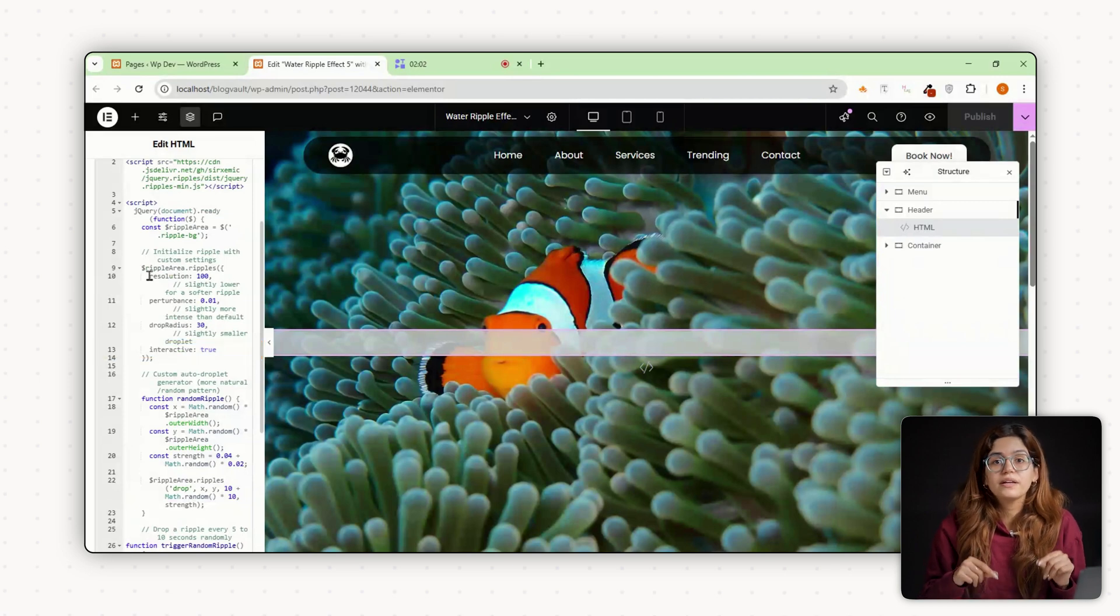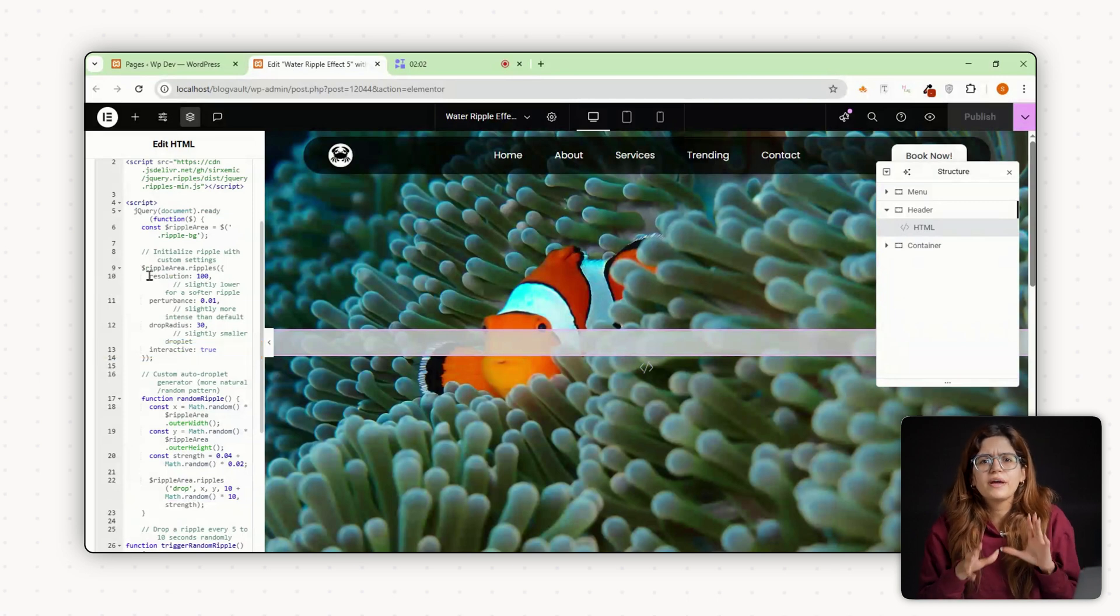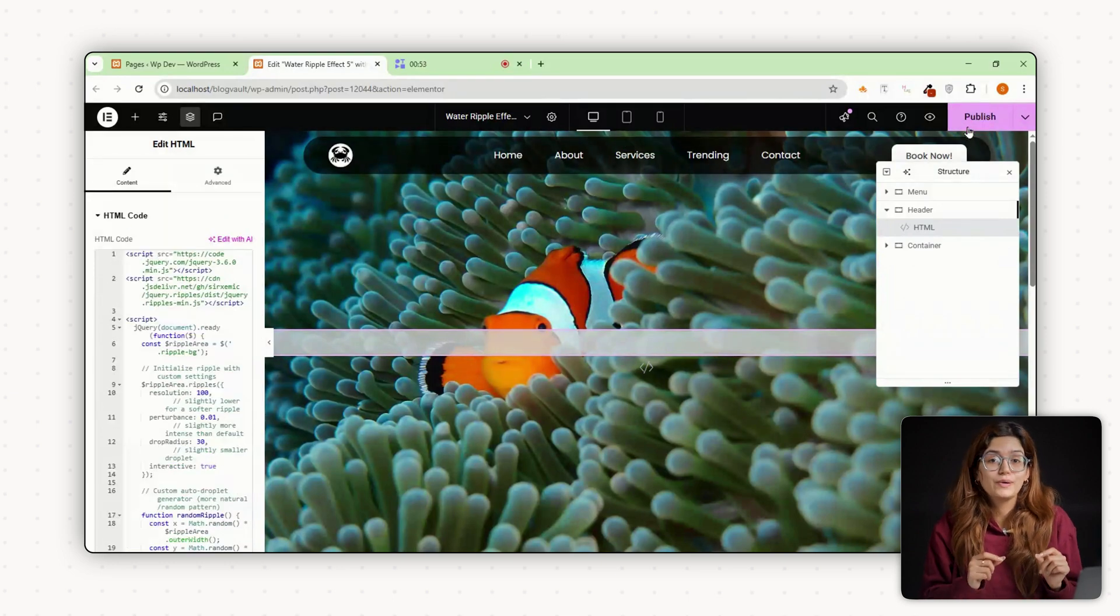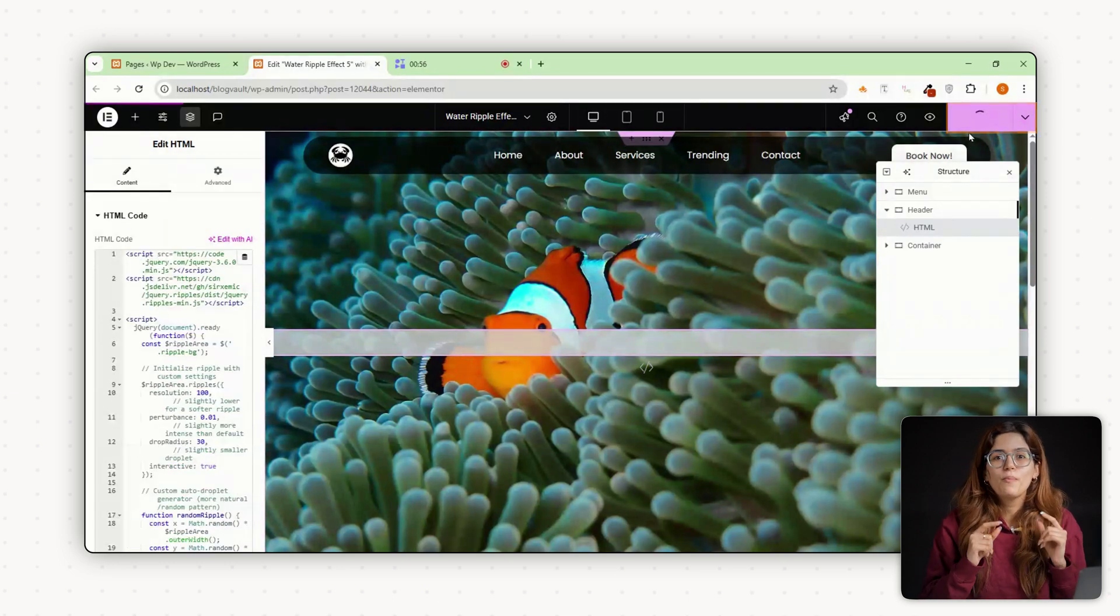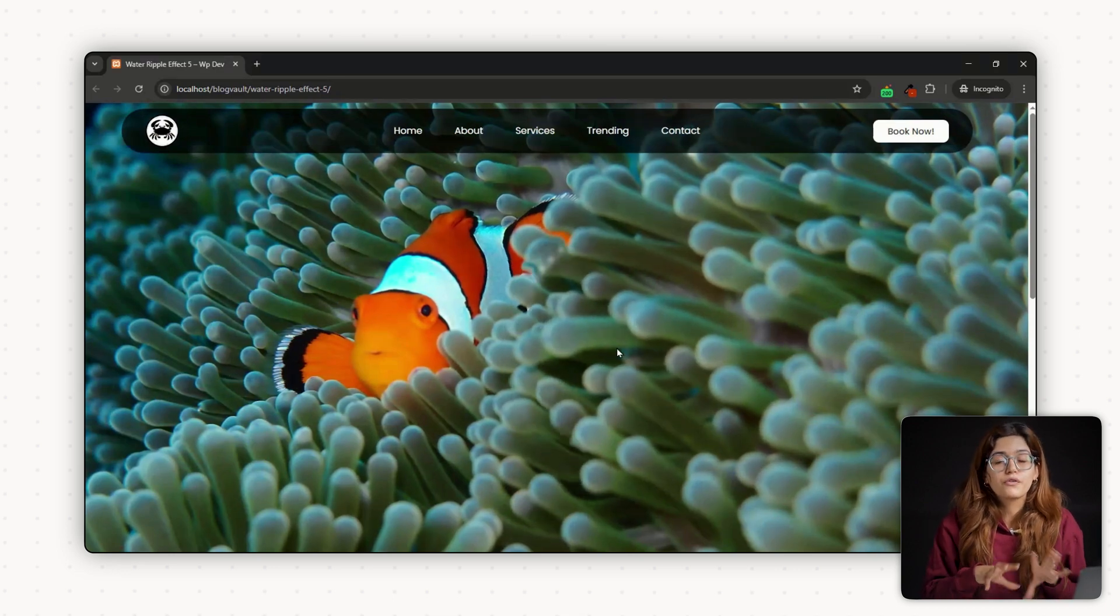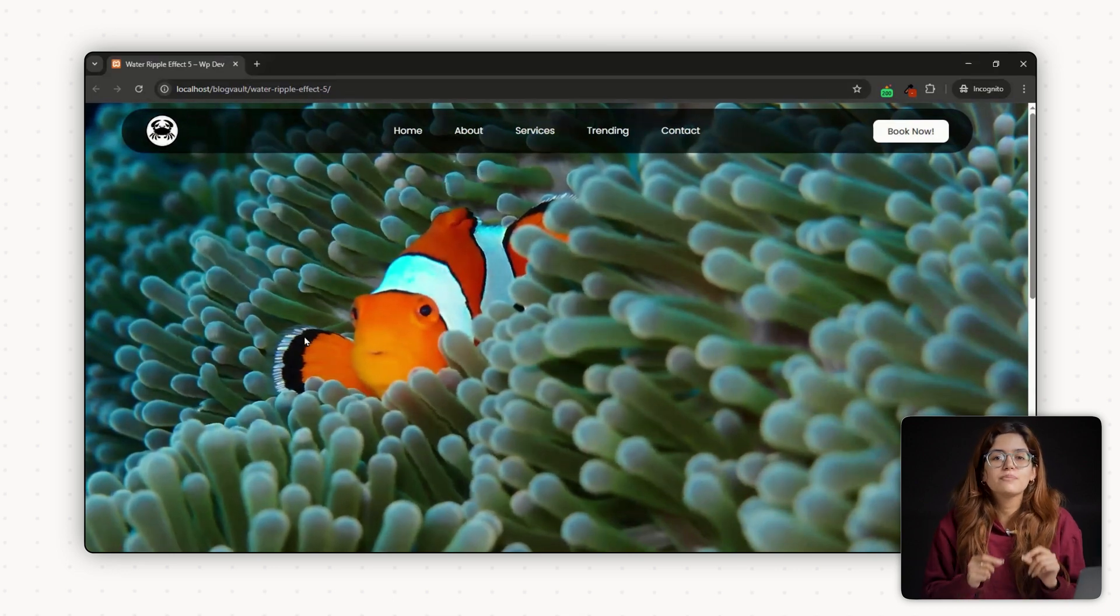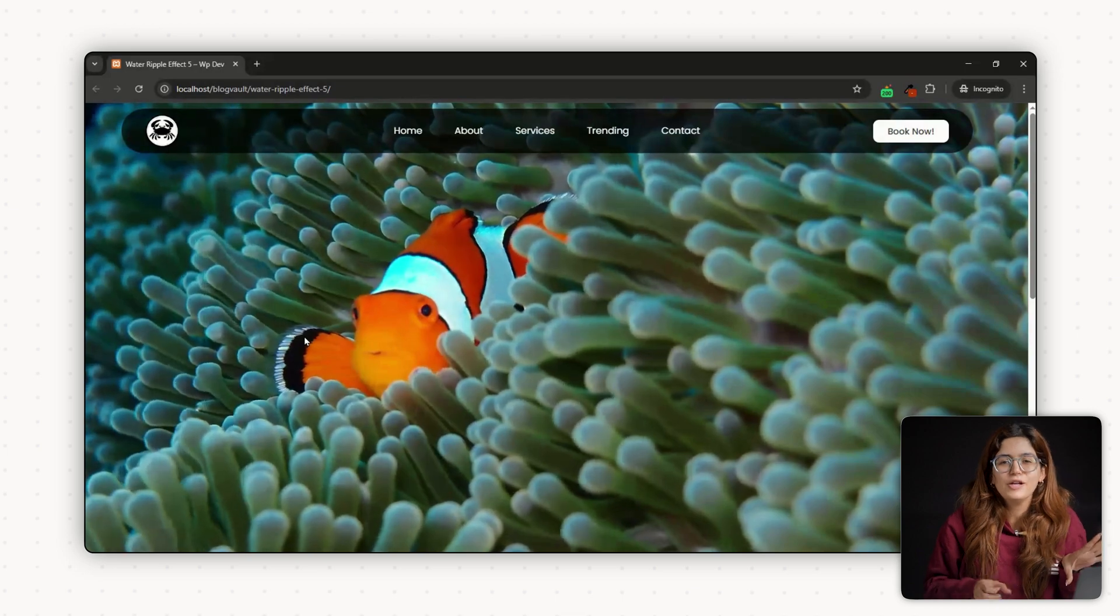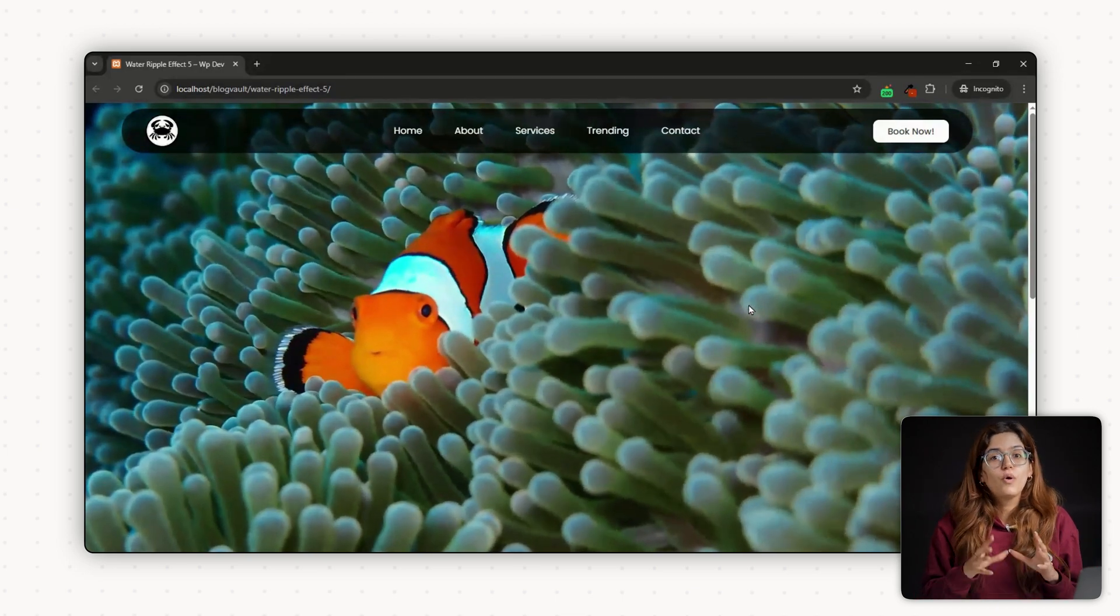By default, the effect starts paused and only activates when you move the mouse. Once you're happy with how it looks, go ahead and hit publish. Open your site on the front end. Move your mouse across the section and you will see the background respond with that subtle water-like ripple effect.